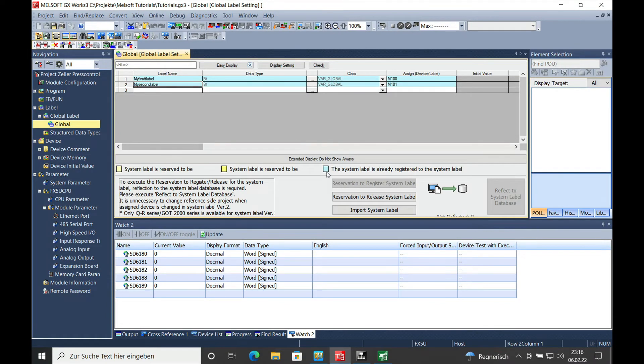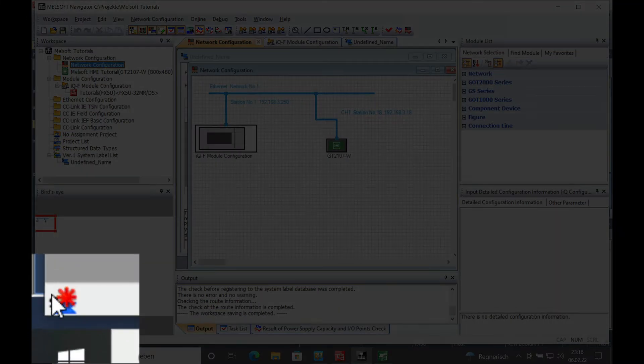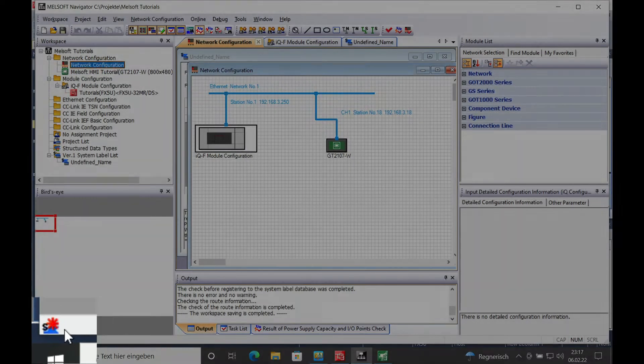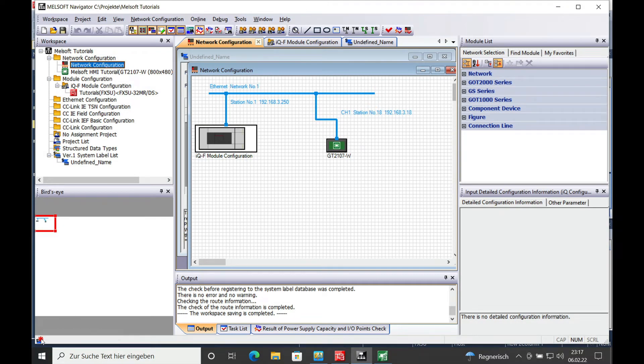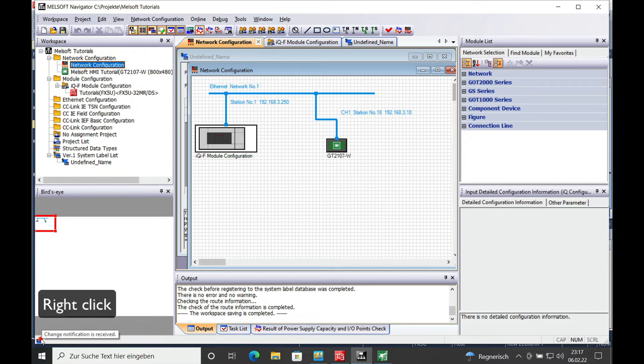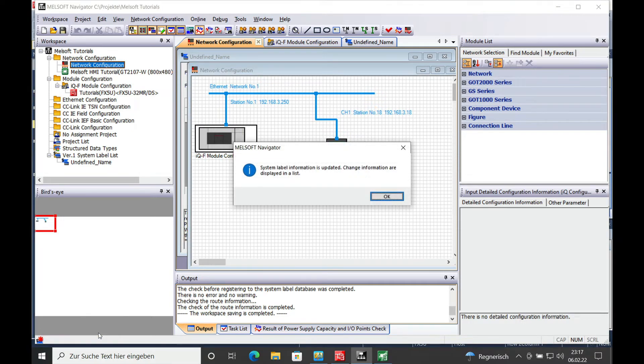And the next step is you switch over to the navigator and on this lower left corner right here you will see a flashing star that kind of looks like an icicle. And you make a right click on that one to confirm the update of the system label database.